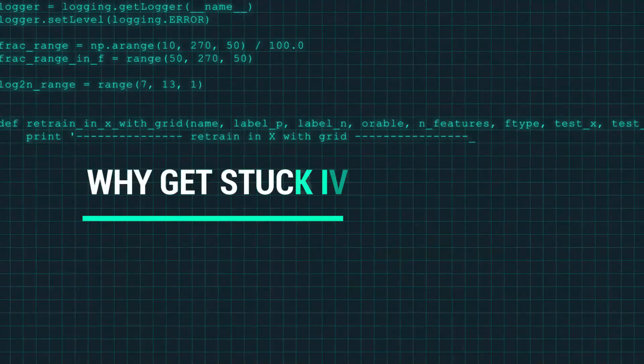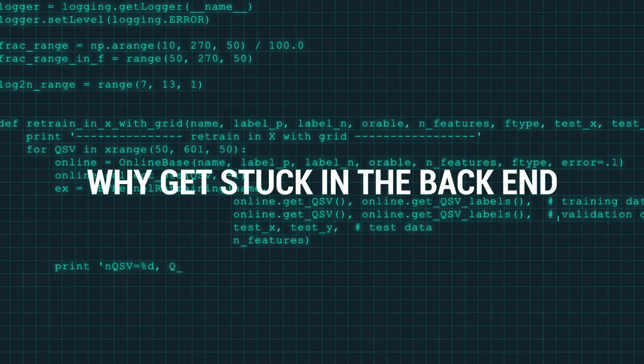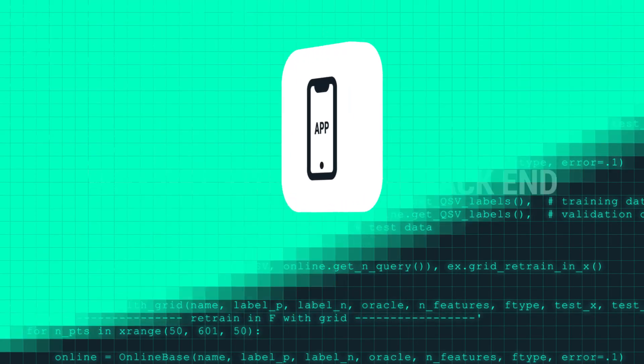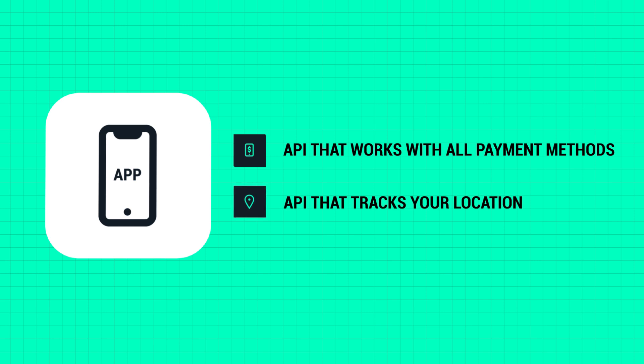Why get stuck in the back end when your solution could be at the forefront of an entire industry? If your app requires payment verification, find an API in Chenosis that works with all payment methods. If you need to track user locations, simply add the API that does it for you.